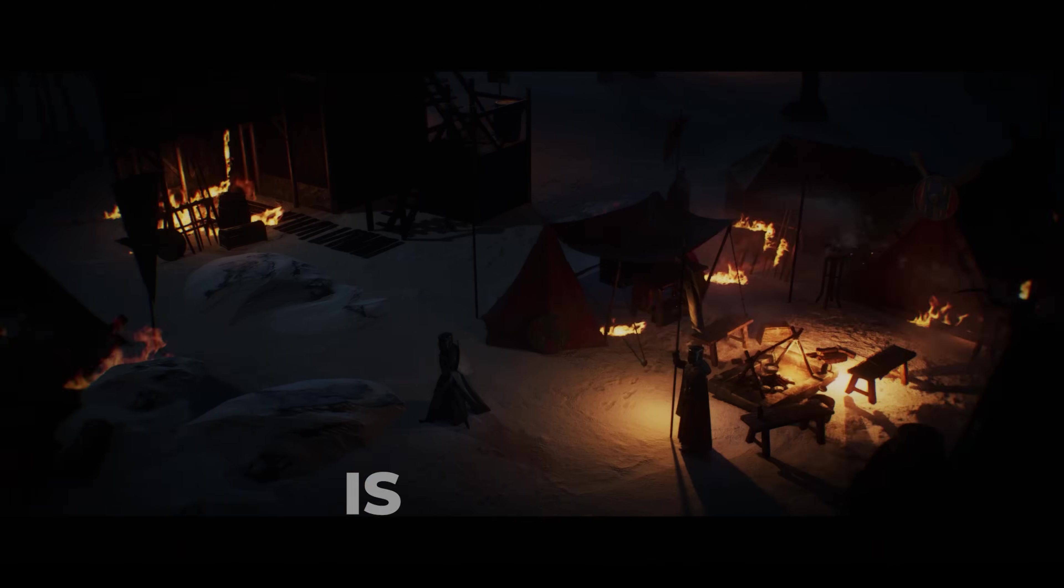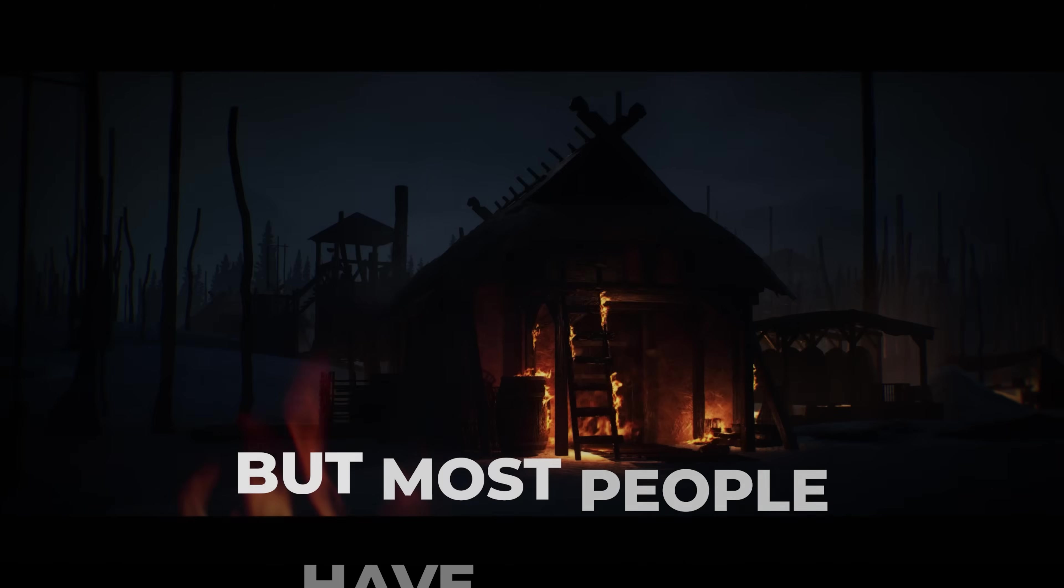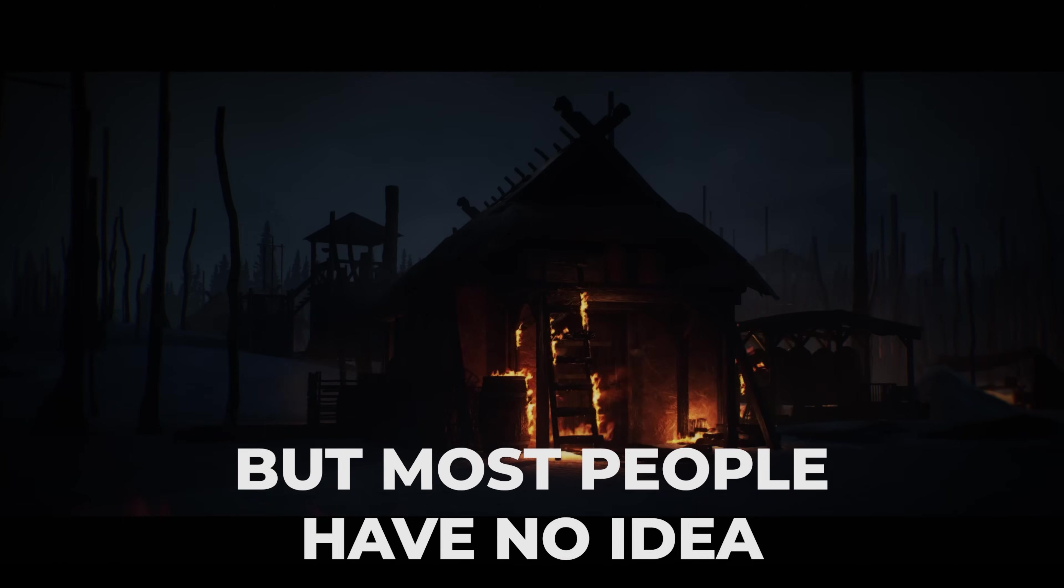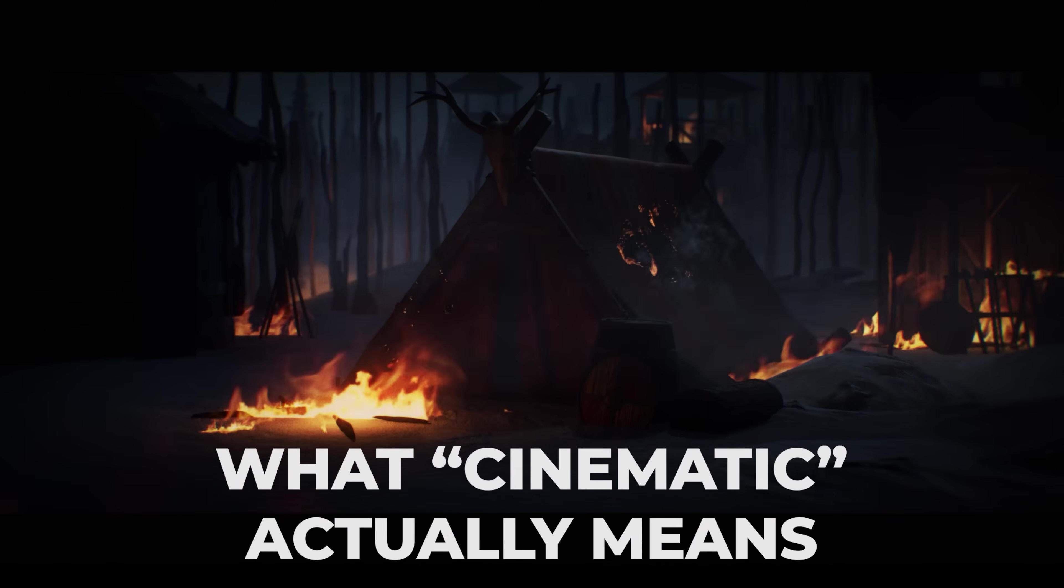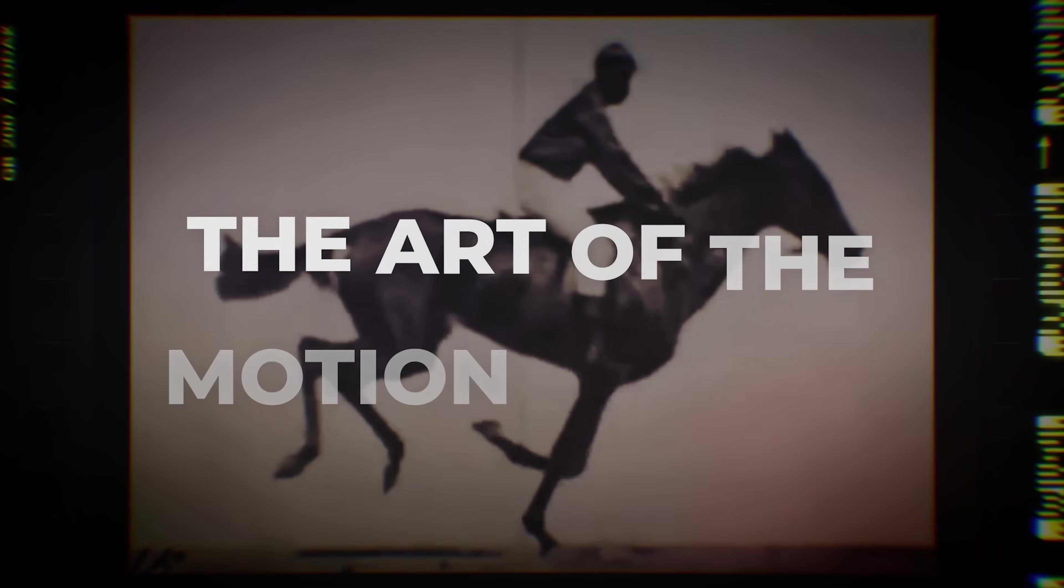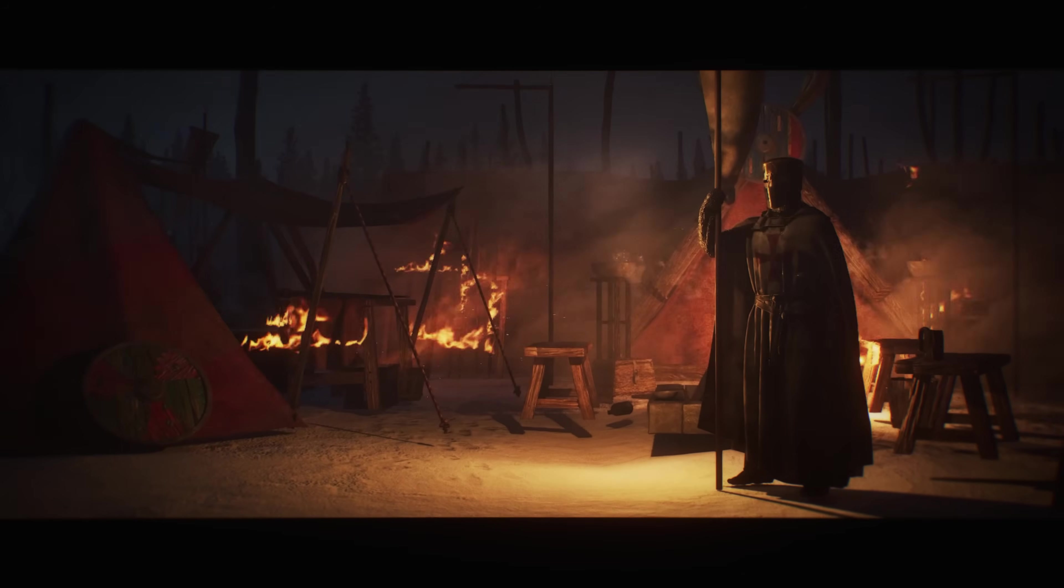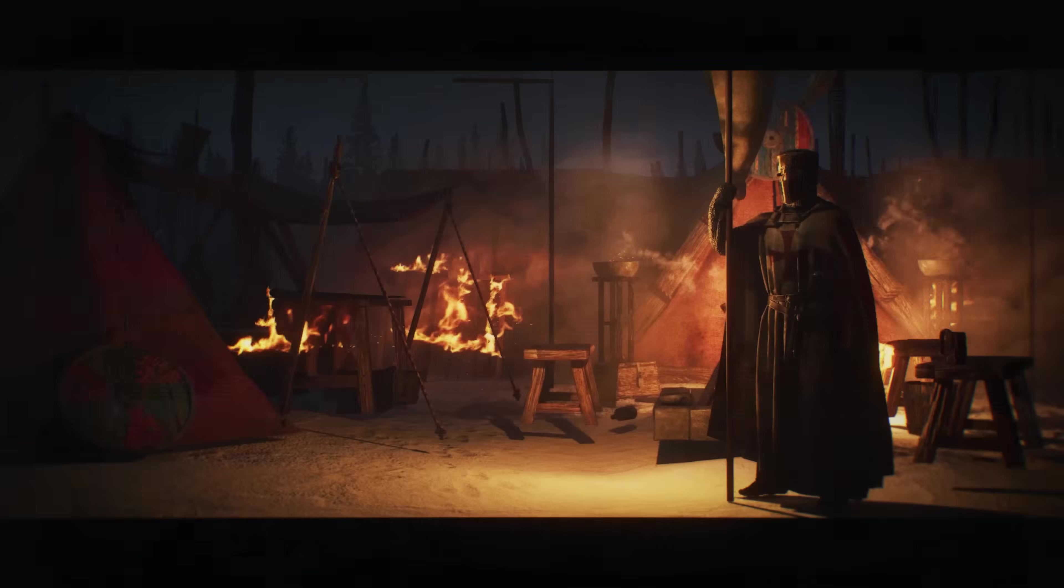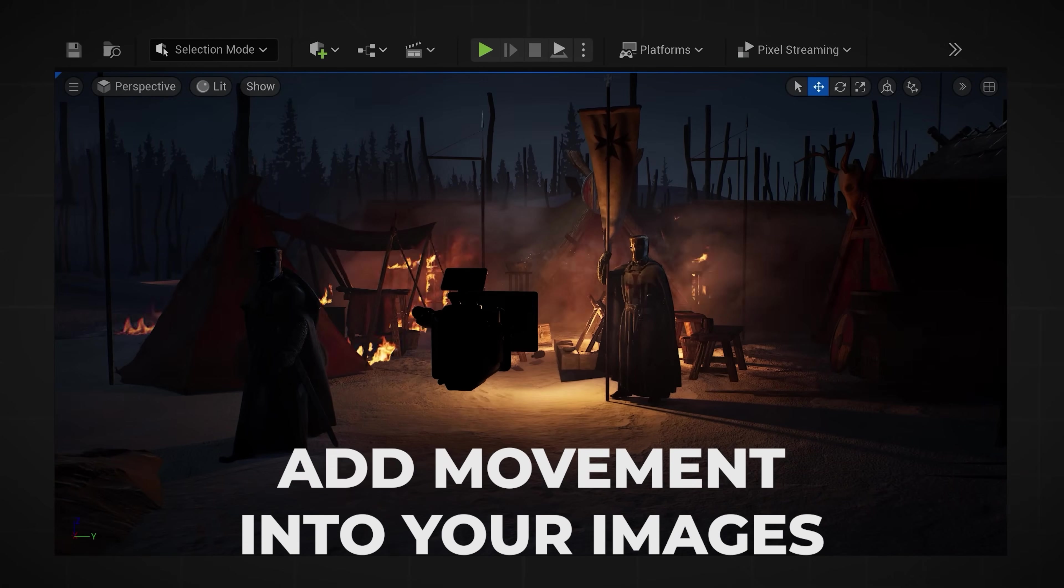The reason your renders are boring is because they're not cinematic, but most people have no idea what cinematic actually means. It's actually pretty simple. The art of cinema is the art of the motion picture, so if you want to make your renders more cinematic, you need to add movement into your images.